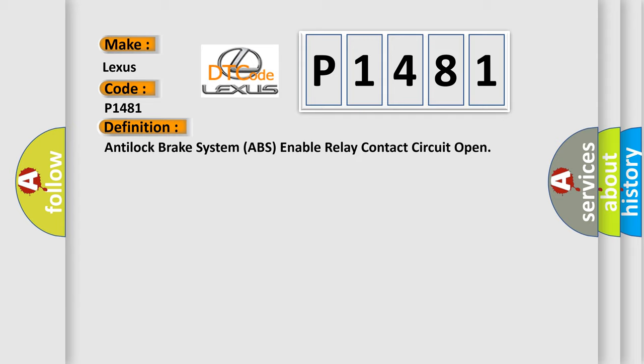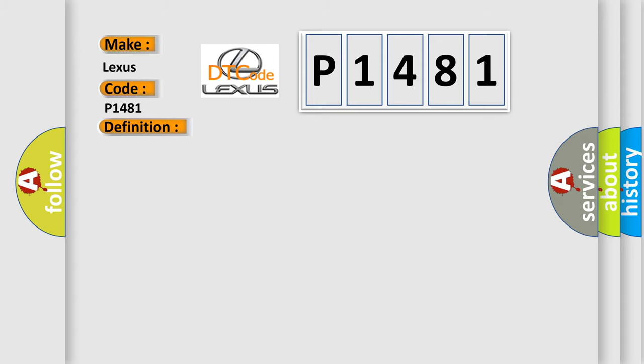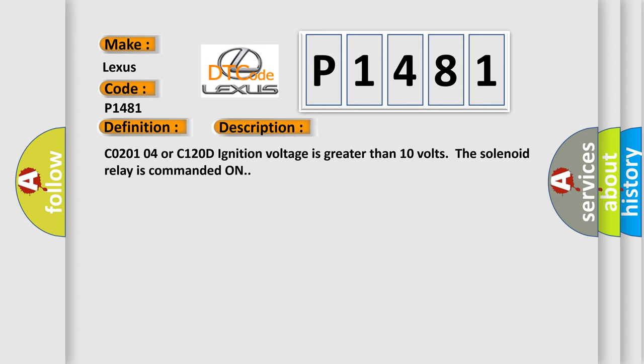And now this is a short description of this DTC code. C020104 or C120D ignition voltage is greater than 10 volts, the solenoid relay is commanded on.